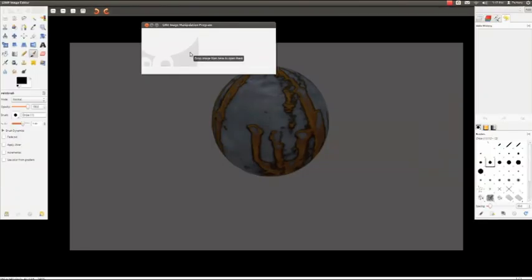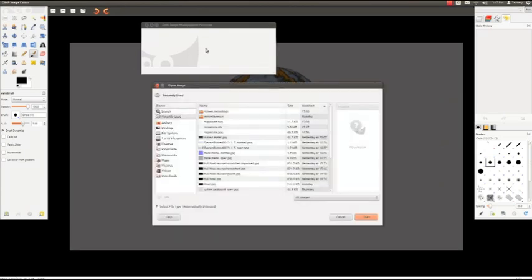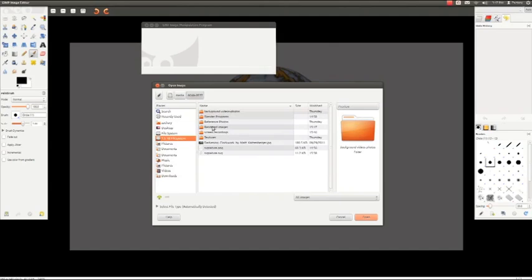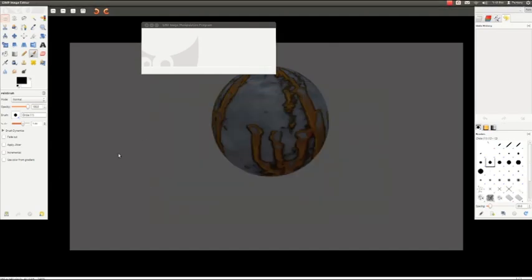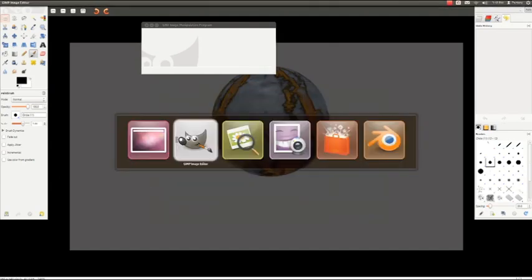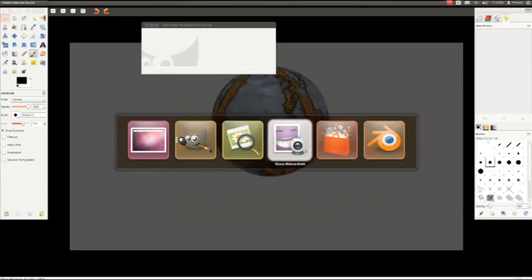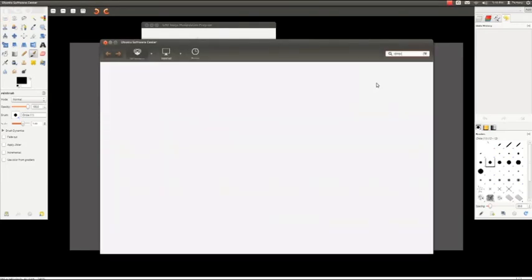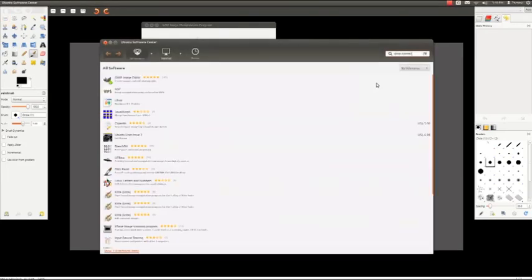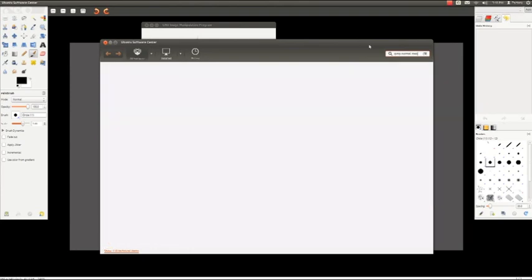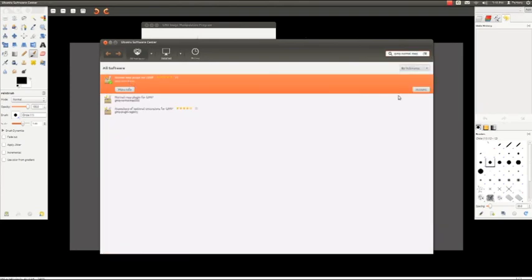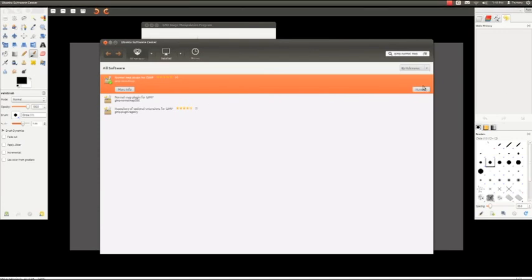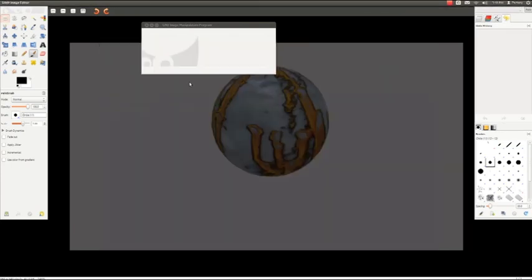Before we get started in Blender, let's go into GIMP and create the specular maps and normal maps for the two textures we're going to use. I've already created these, but I'm just going to show you how that would work. In GIMP, first of all, you are going to need the normal map plugin, which if you have a Linux machine is as simple as searching GIMP normal map in your software center and installing it. Once installed, just click the install button and wait for it to install, then restart GIMP.